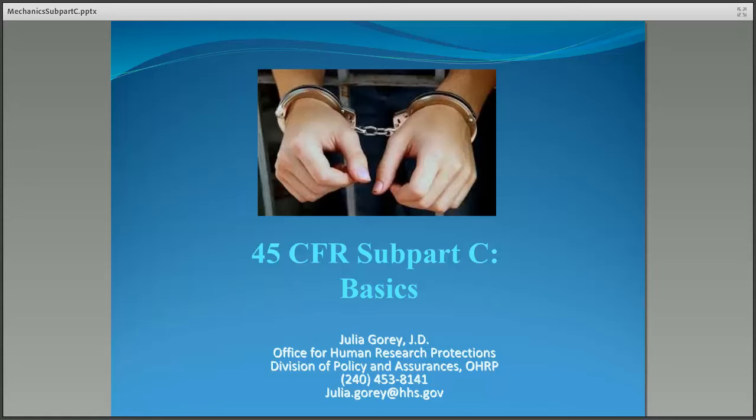Hello, and welcome to the Office for Human Research Protection's webinar entitled 45 CFR Subpart C Basics. My name is Julia Gorey, and I'm a Policy Analyst in OHRP's Division of Policy and Assurances. I hope you'll find this webinar informative.